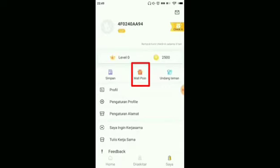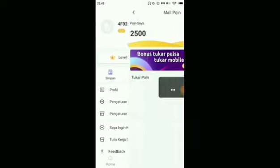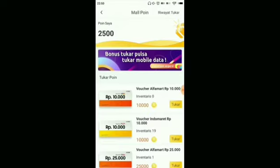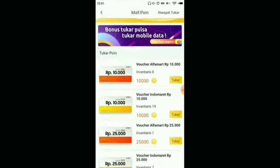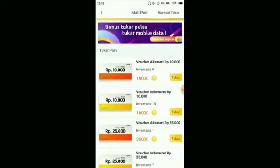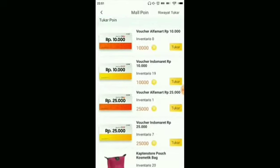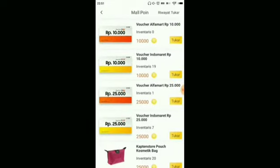Let's click on the Mall Poin section. For the redemption methods, first we can redeem for an Alfamart voucher worth Rp10,000, then an Indomaret voucher worth Rp10,000 by exchanging 10,000 coins — quite a low minimum redemption. There is also an Alfamart voucher worth Rp25,000, and an Indomaret voucher worth Rp25,000, both requiring 25,000 points.